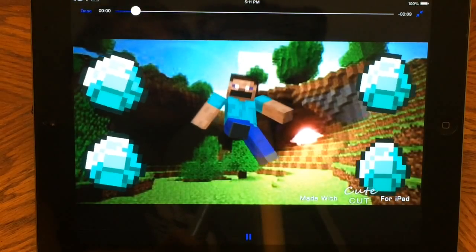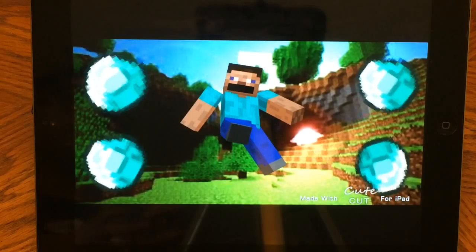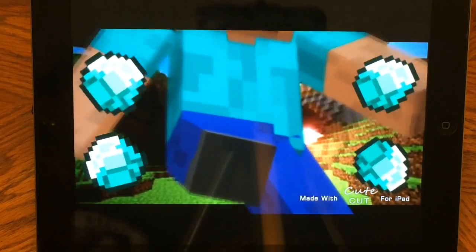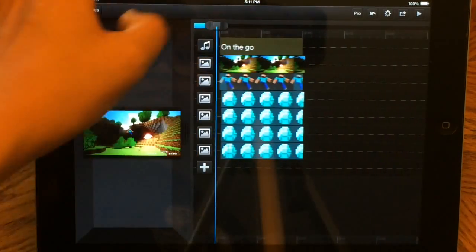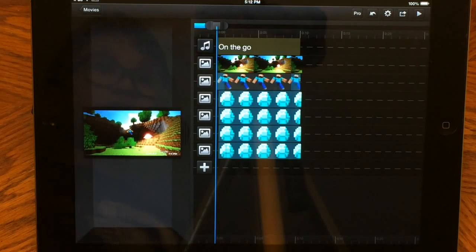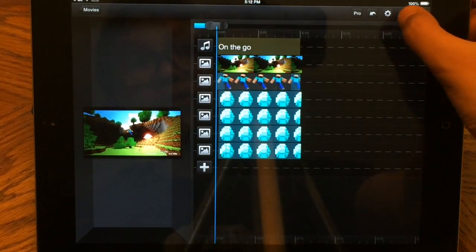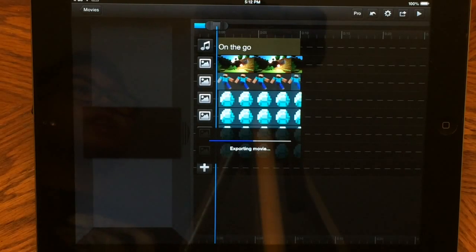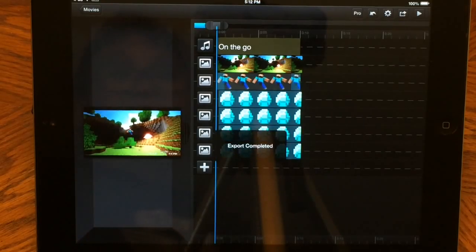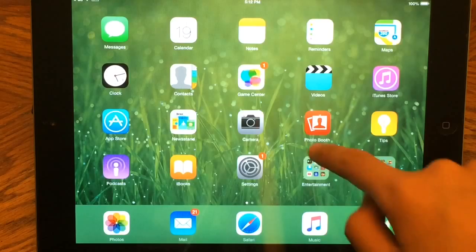Here we have our spinning diamond — that looks pretty cool, and the Steve grows out too. This looks pretty good, so I think this will wrap up this how-to. Before I go, let me show you how to save it. Press Export to Album, keep it at high quality — you always want high quality. The movie will export quickly. Once done, exit out of the app and open iMovie.